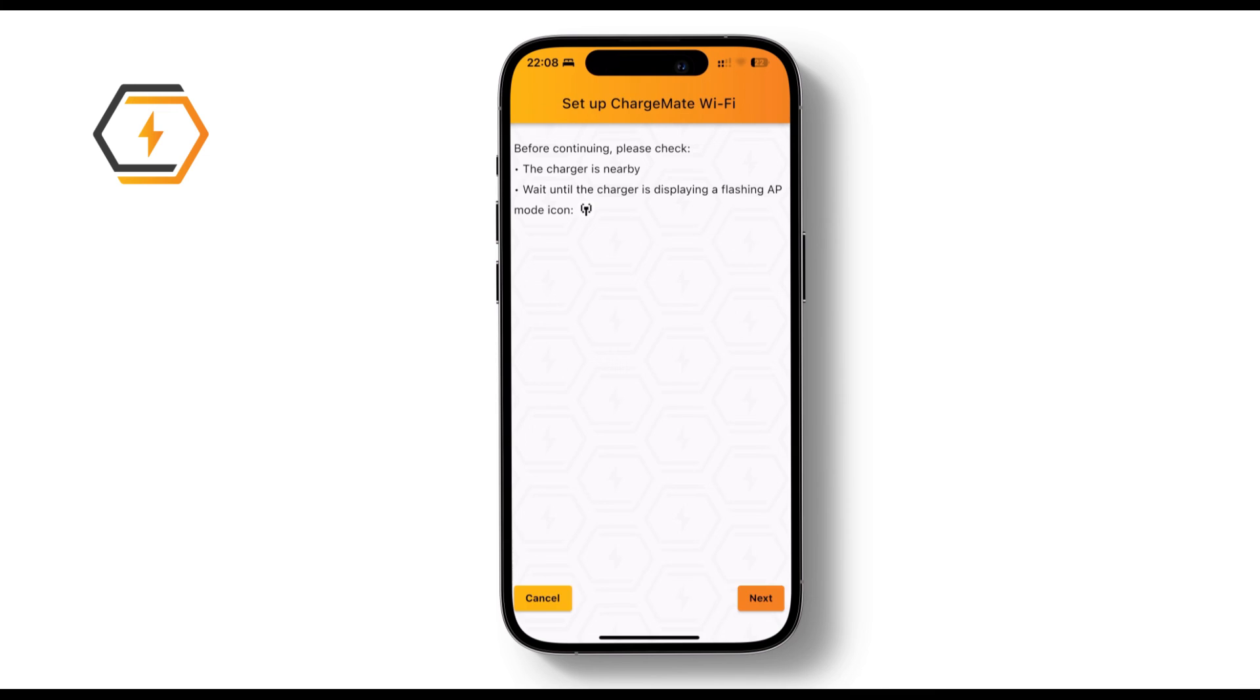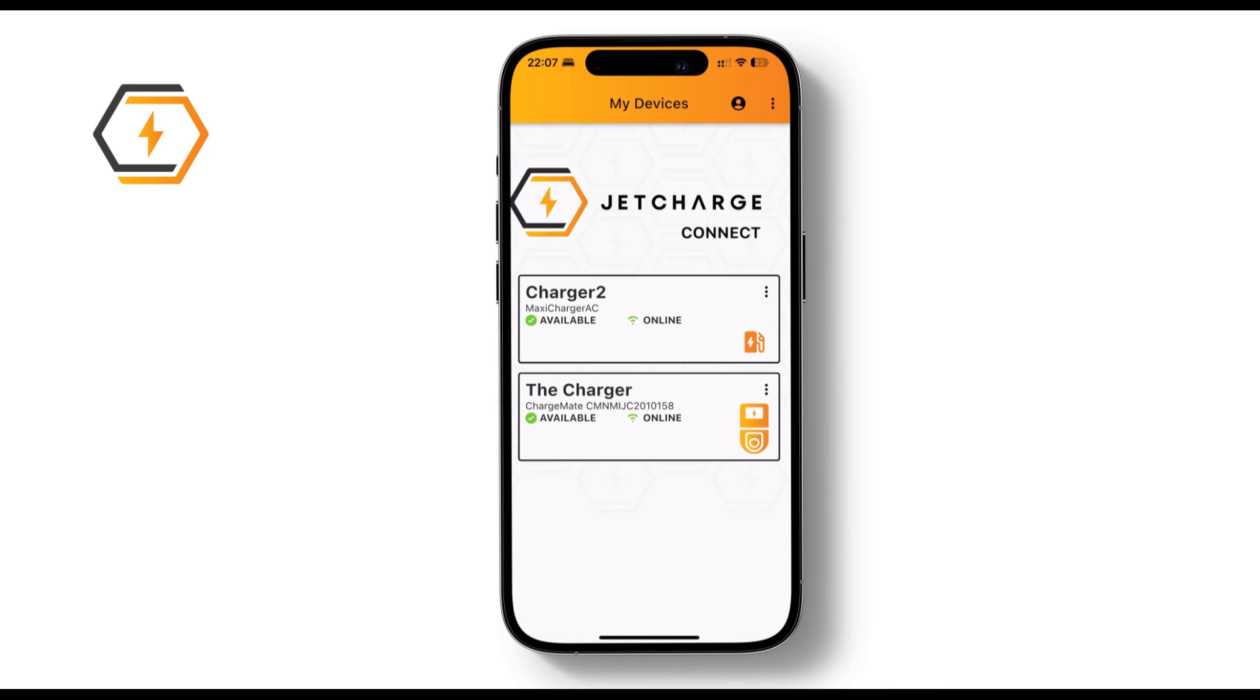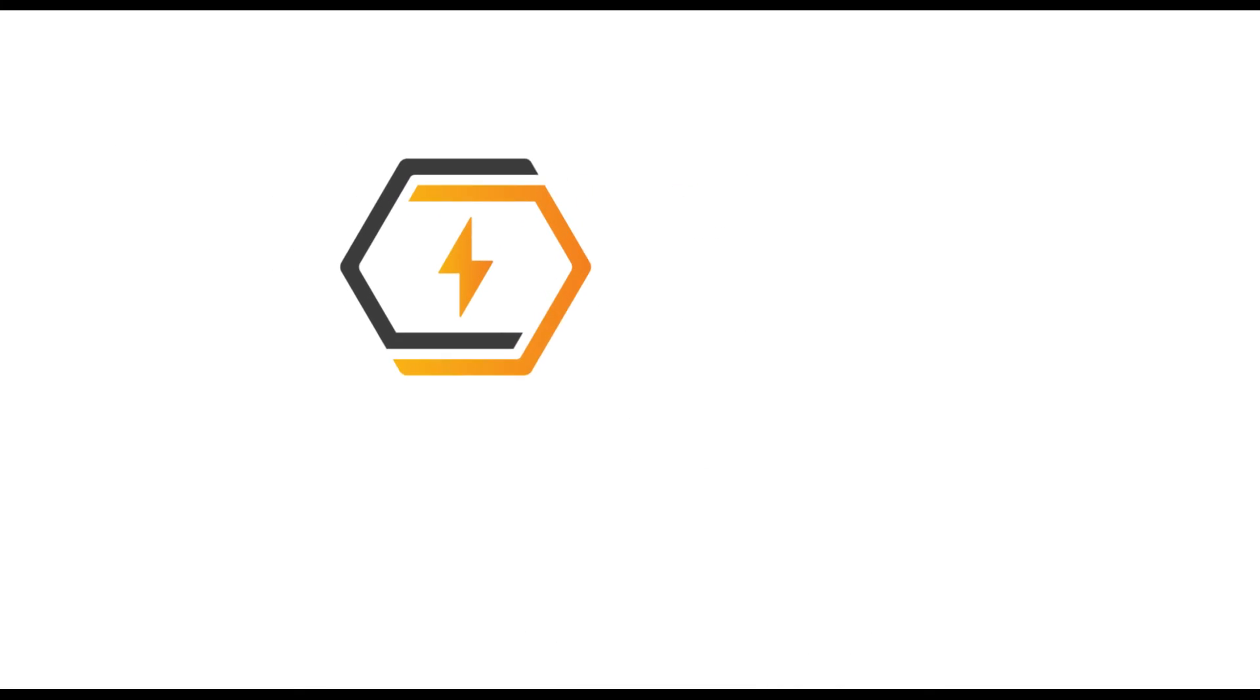And there you have it. We covered connecting to Wi-Fi, confirming your charger is online and what to do if it's offline.